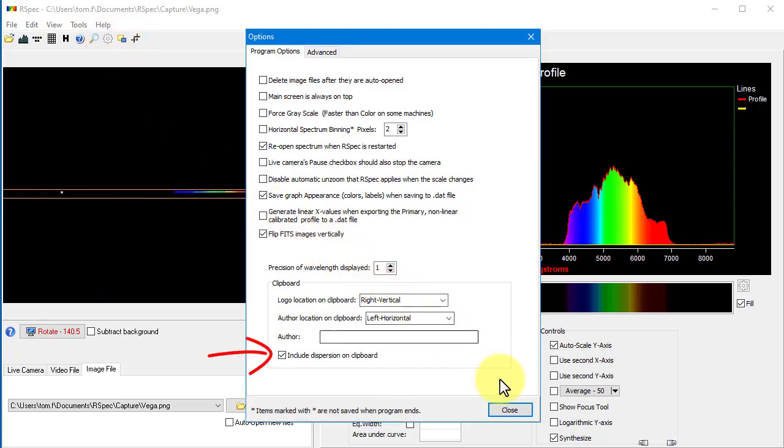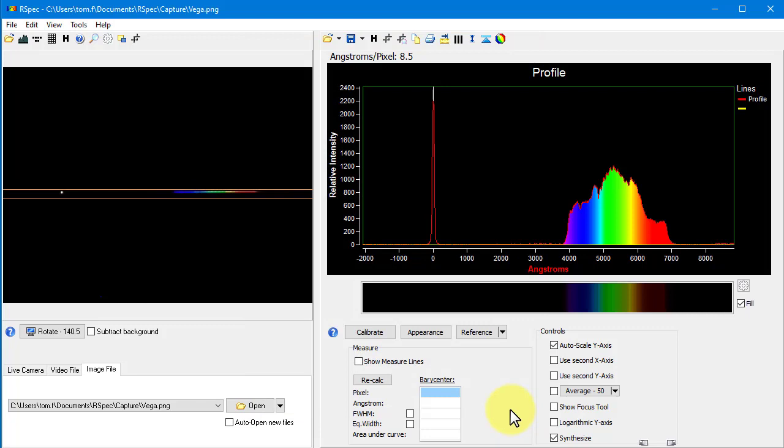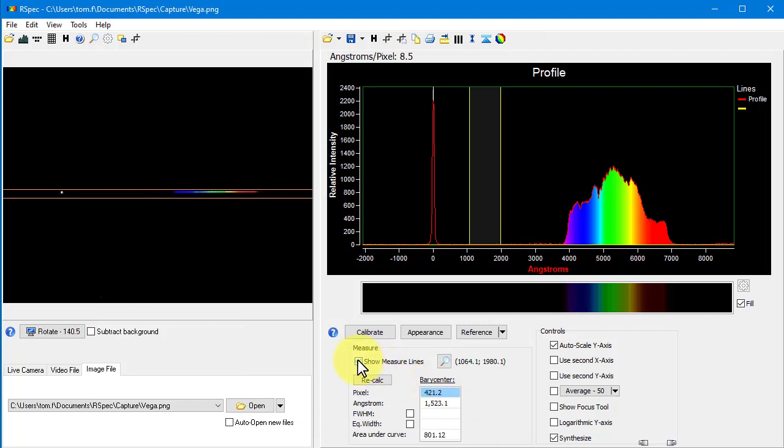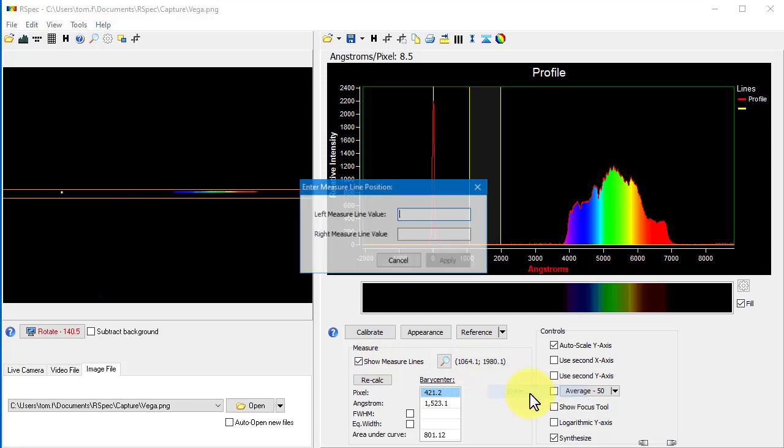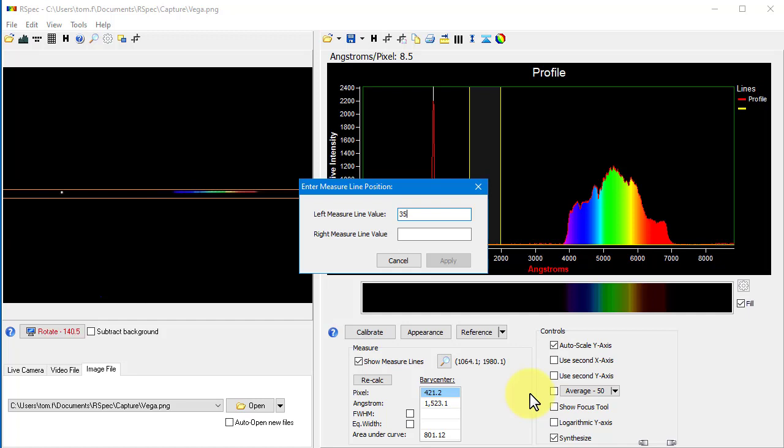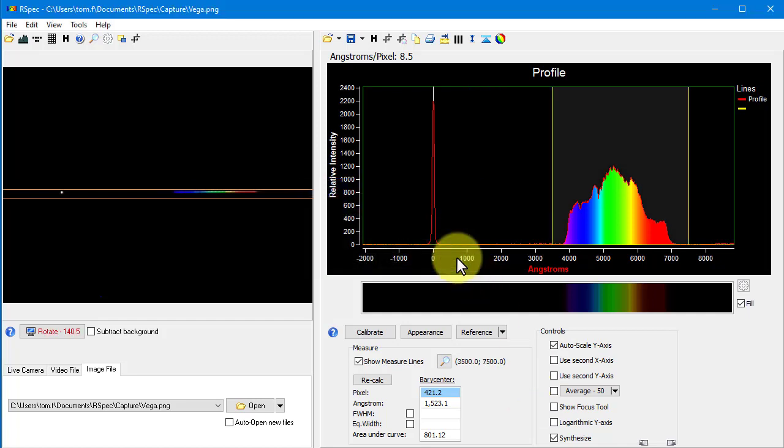Here's another new feature. Let's turn on the measure lines. Here's the scenario: you want to display all of your profiles at the same zoom level. Well, these numbers here show the current position of the measure lines, and they've always been there. When I click on the numbers, I can now type in the position of the measure lines, maybe at 3500 and 7500. So that's also been there for some time.